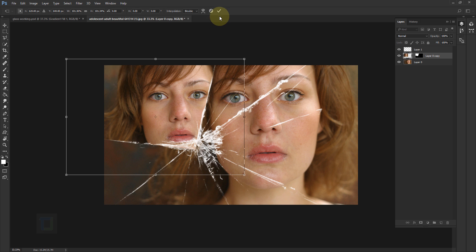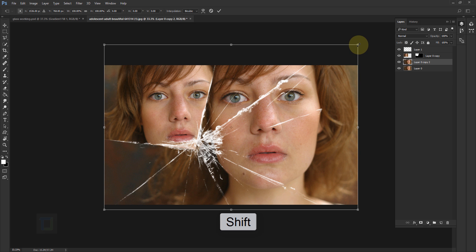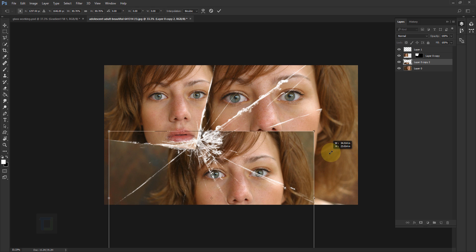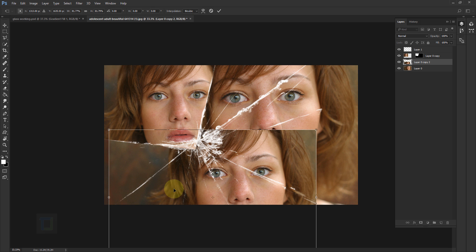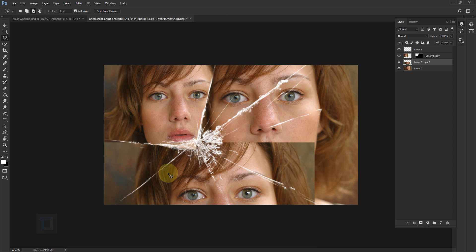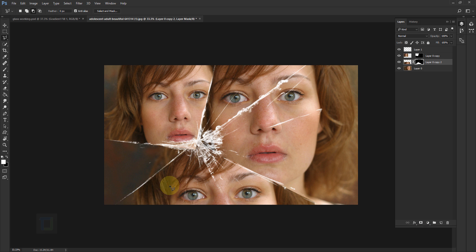Confirm it. Now let's do the whole process again — activate Layer 0 and press Ctrl+J for a copy, then press Ctrl+T, hold Shift, and make it a little bit smaller. This time we'll fix the next area, making sure you fill up from edge to edge. Confirm it. Just like before, activate your Lasso tool and make a selection from edge to edge. Once the selection is ready, click on the Layer Mask and the rest of the portion is gone.